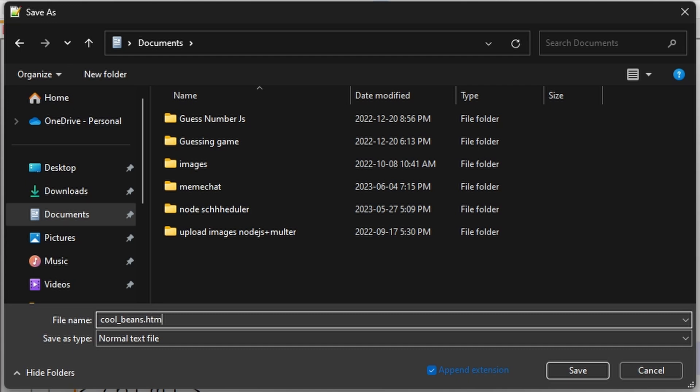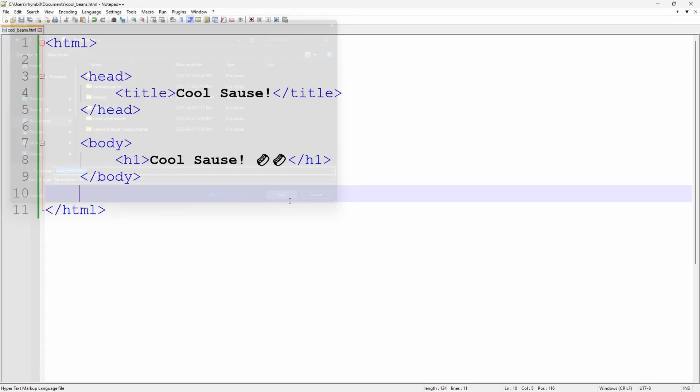And at the end of your file name, I want you to type in .html. This is the difference between a text file and an HTML file.